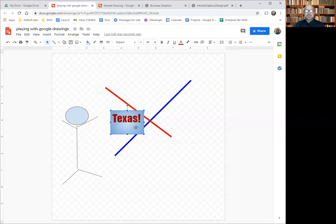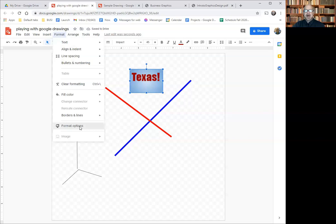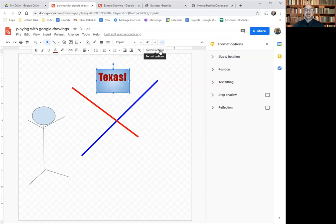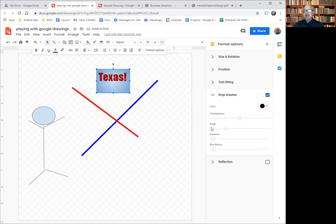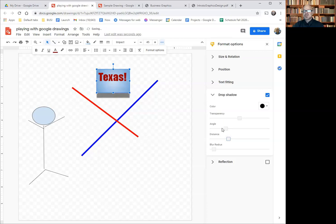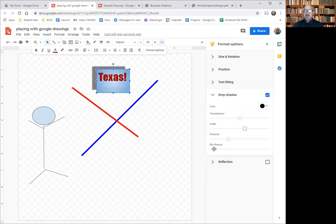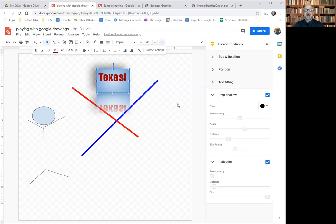Let me talk about formatting. I can click on a text box, go to Format, and choose Format Options — also available on the toolbar. One thing you can do is add a drop shadow. I can change the distance that the drop shadow is from the object and change the angle, so it looks like a light is shining on the text box and the shadow is behind it. I can also change the blur radius to blur it out. You can also play around with reflections, which reflect the object you're working with. Those are some cool effects available in Format Options.